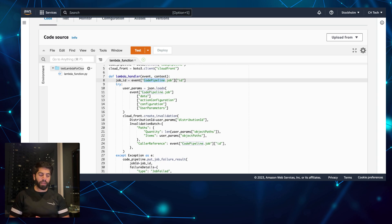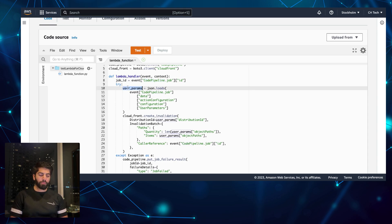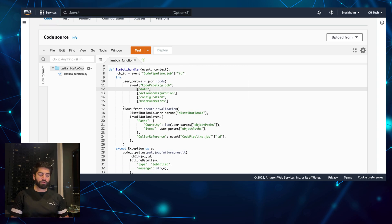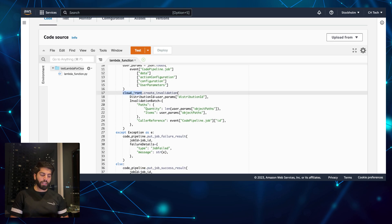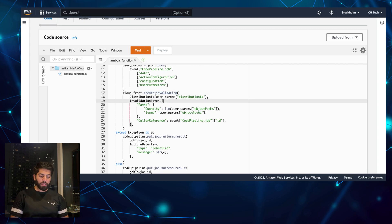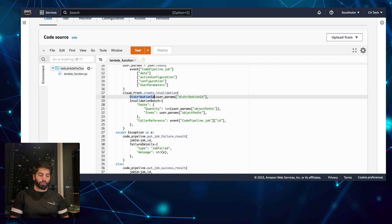Because we will be triggering the Lambda using CodePipeline, we create a unique job ID for that. After that we create a variable for user params — in that we add the particular CodePipeline job data and all the relevant variables. Then we create the CloudFront invalidation. The main thing in the invalidation is the distribution ID — which specific distribution we want to invalidate the cache for — and this data will be passed dynamically through user params.